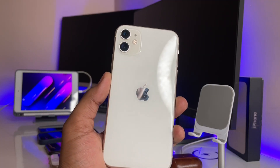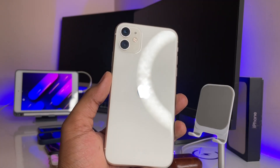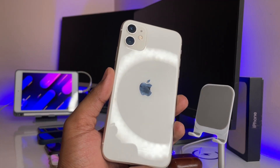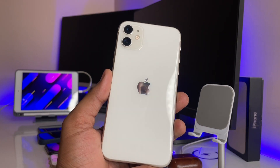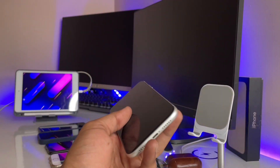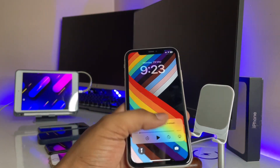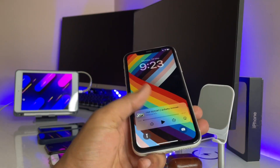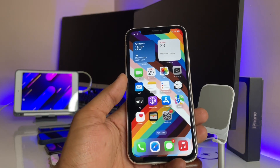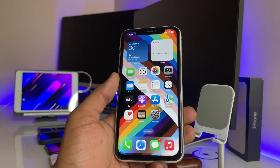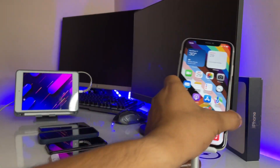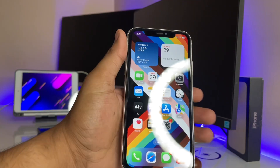Hello guys, welcome back to my channel. In this video I'm going to show you how we can play any video in picture-in-picture mode on the iPhone — how we can use the YouTube picture-in-picture feature. This is my iPhone 11, but you can use this option on any iPhone.